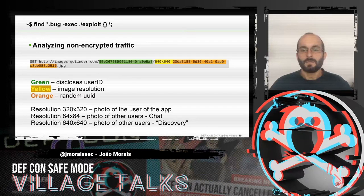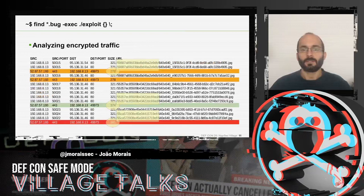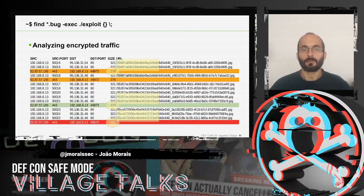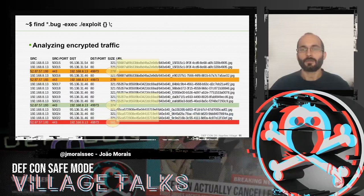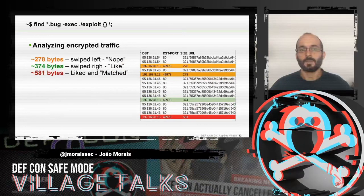Going a bit deeper into the HTTPS replies from the API — port 443 — we can see that the size of the payload is very different and changes according to the actions of the user. We could do a direct match between the user's actions and the payload size: approximately 278 bytes for a nope, 374 for a like, and 581 for a match. This gave us good visibility and invasion of privacy.